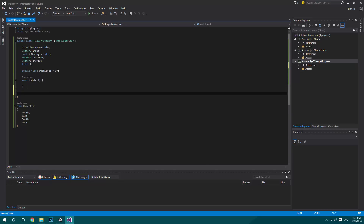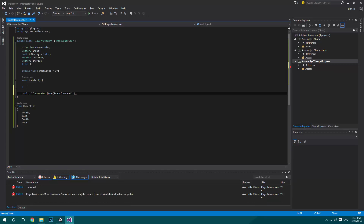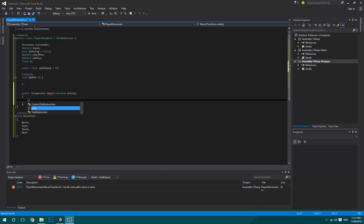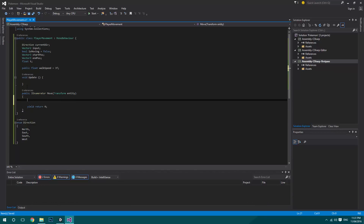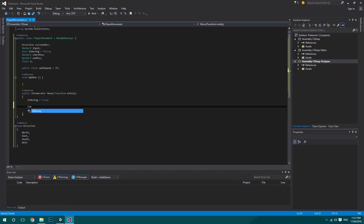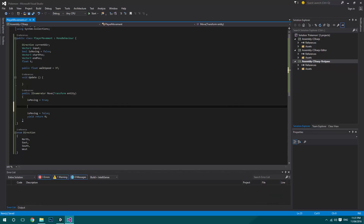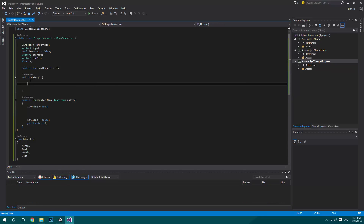Next we're creating an IEnumerator called Move that takes a Transform named entity. At the top we write yield return zero. We set isMoving to true at the start and isMoving to false at the end, so that while it's running it won't recognize any new input.